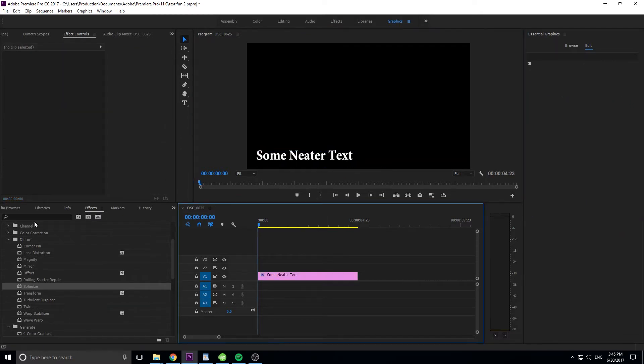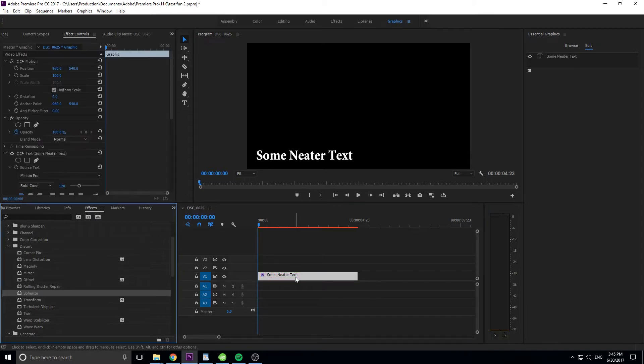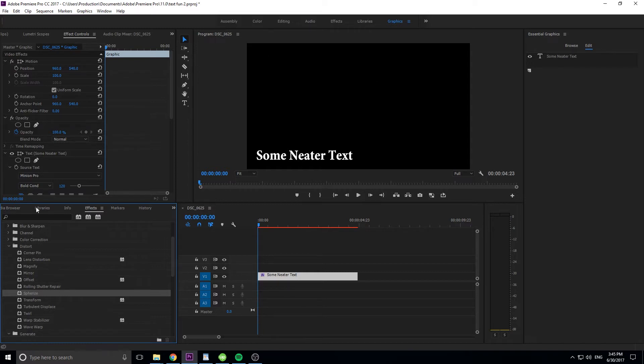So then we're going to go down in here into the effects panel, we're going to go into distort, and then spherize. We're going to drop that on here, and basically what this does is it's going to create a sphere from the center going outward.